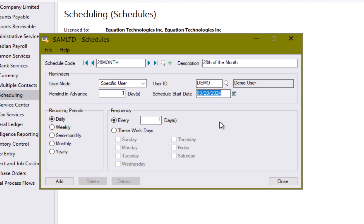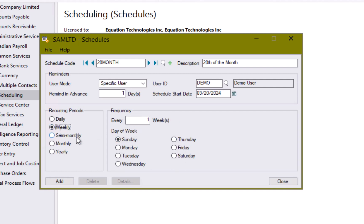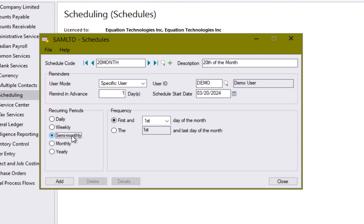Now in our recurring periods we can choose daily, say every day or maybe on specific work days. We can choose weekly every week which day of the week or you could do something like every other week on every other Monday. So here by saying weekly every two weeks and selecting Monday you've selected every two weeks, so every other Monday. Semi-monthly. Here you have two options either the first and the middle of the month or the middle of the month and the last day of the month.